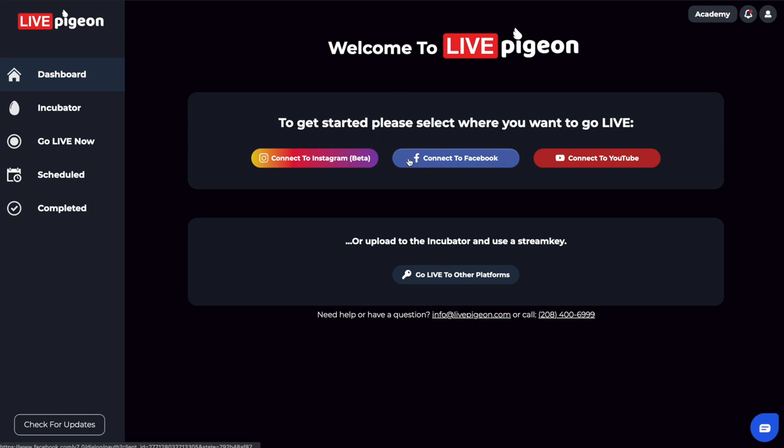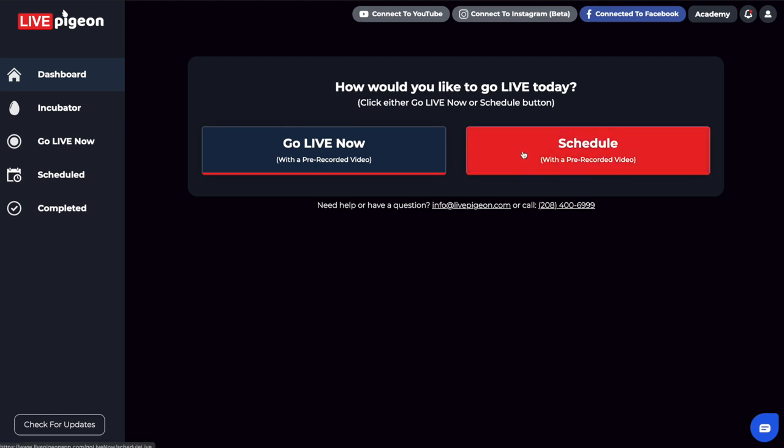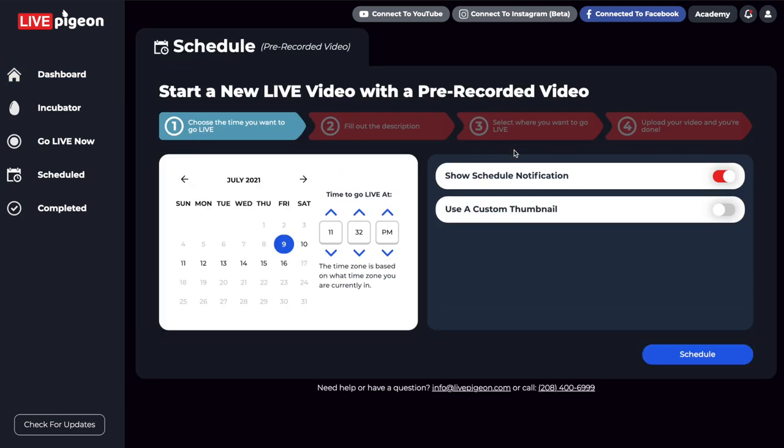So I'm going to go ahead and click connect to Facebook. And then from here, we're asked the question, how do you want to go live today? Well, I told you we're going to go live scheduled. And I'm going to show you how to do that. So I'm going to go ahead and click the schedule button.